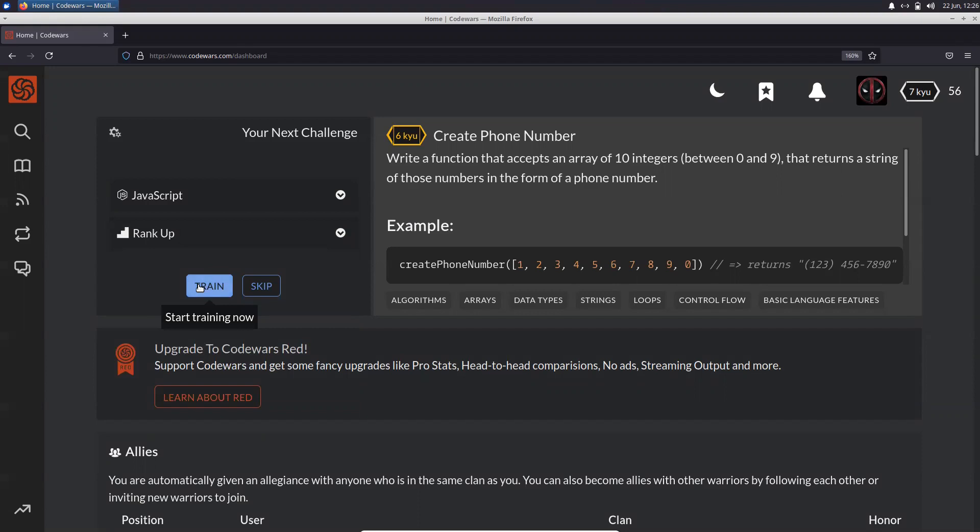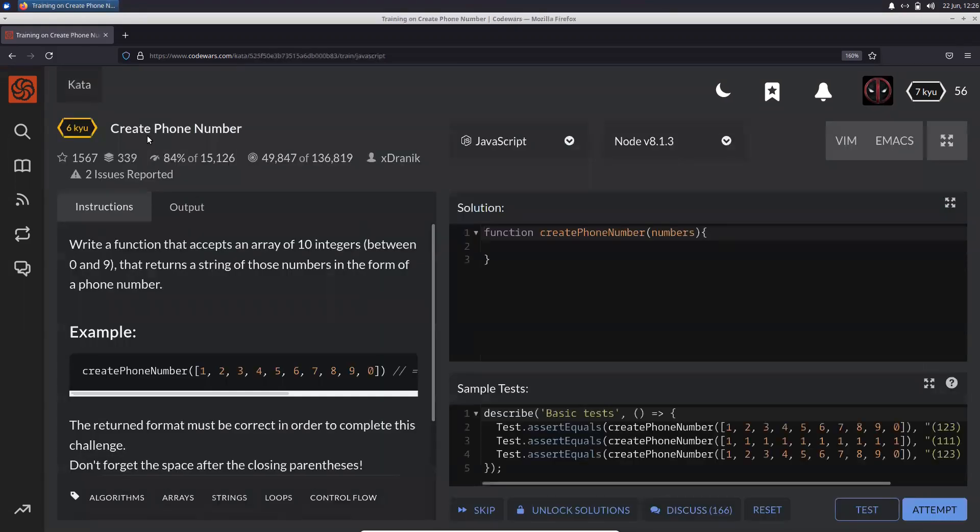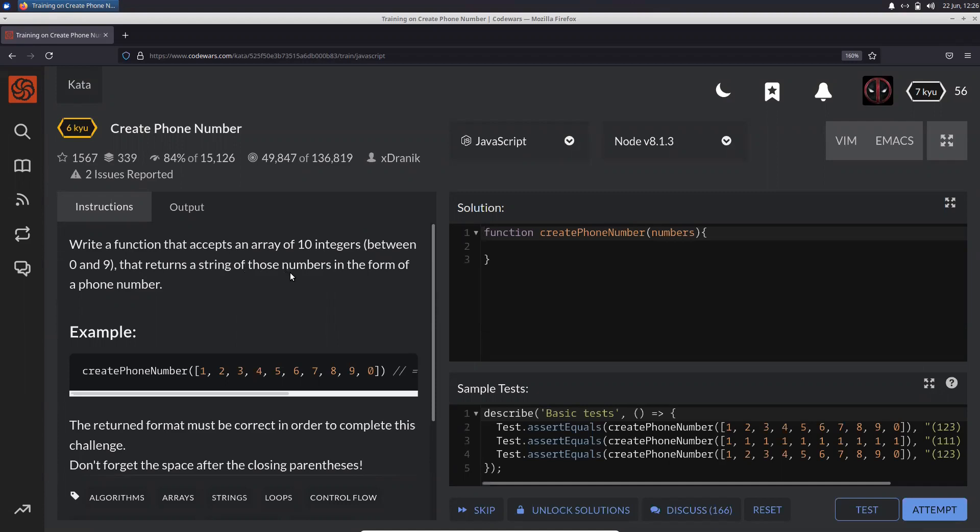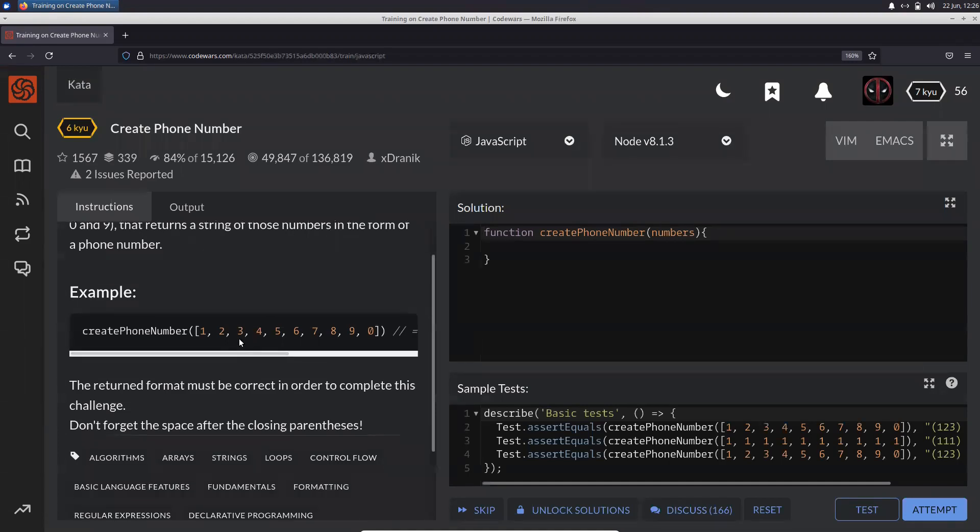So create a phone number - what exactly is this? You need to write a function that accepts an array of 10 integers between 0 and 9, and returns a string of those numbers in the form of a phone number. You get something like this and then you return a string.